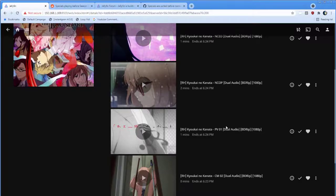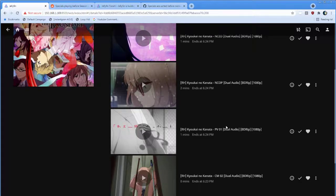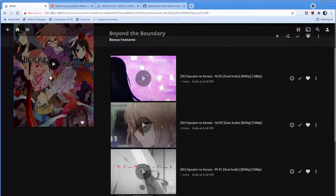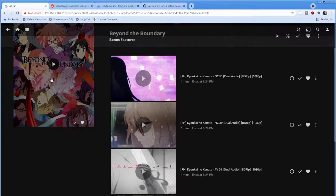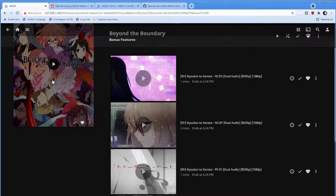And then, on top of that, when you're clicking the big play button, it should ignore anything with a Season 0, or a Season Blank, rather.